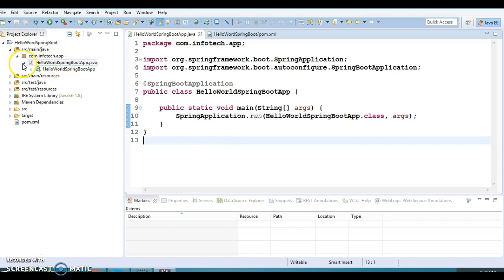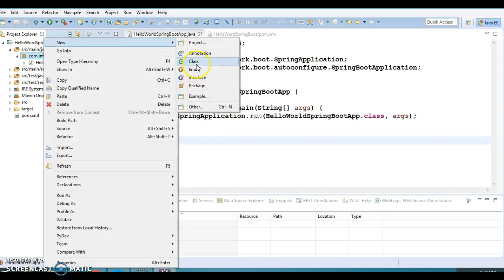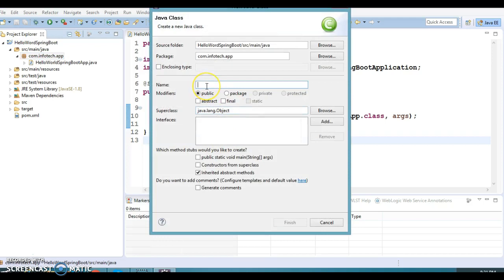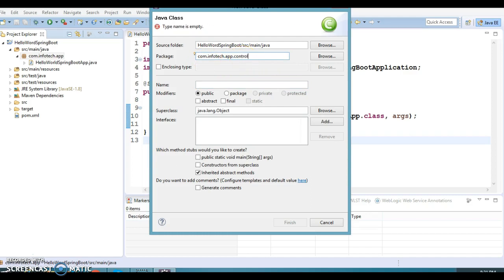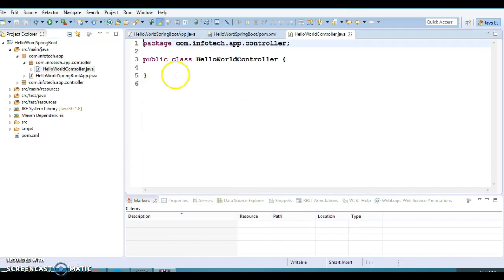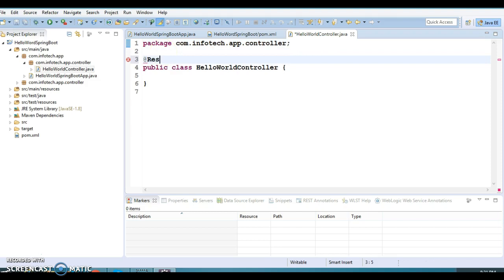Now we're done with the bootstrap class. Next we are going to create a RESTful controller. The package name will be com.infotech.app.controller, and the class name will be HelloWorldController. Click Finish. This class I'm going to annotate as @RestController.